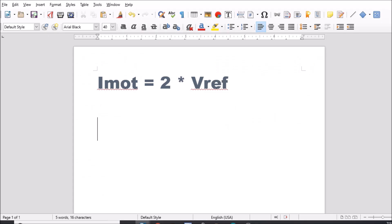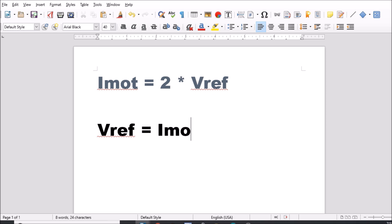Okay, here is the simplified formula from the data sheet. What we want to do is get VREF by itself, so we're going to say VREF equals IMOT, which is the motor current, divided by 2. So in order to find out what the VREF is, we have to check the data sheet for the motor.